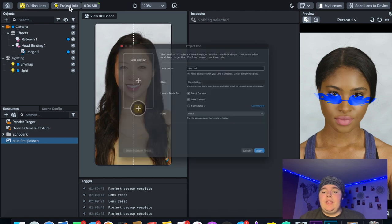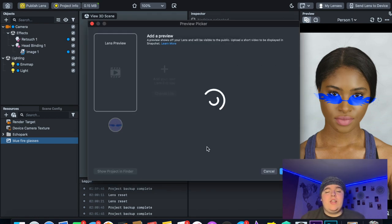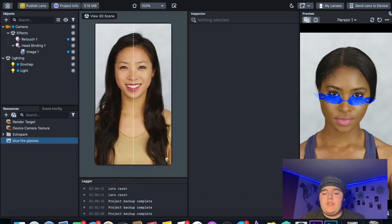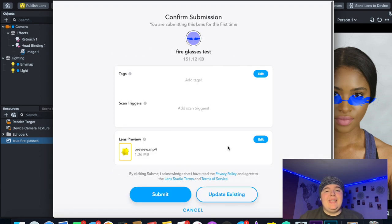Add the name you want, add an icon, and whatever preview you want. Make sure you apply all of that, then go to Publish Lens and publish it for all your friends to use. That is basically the whole fire glasses filter complete.